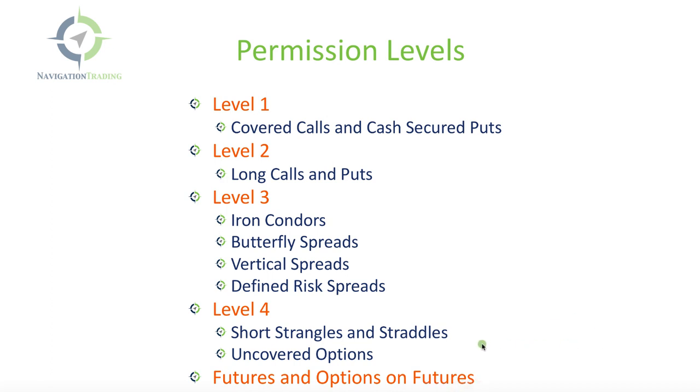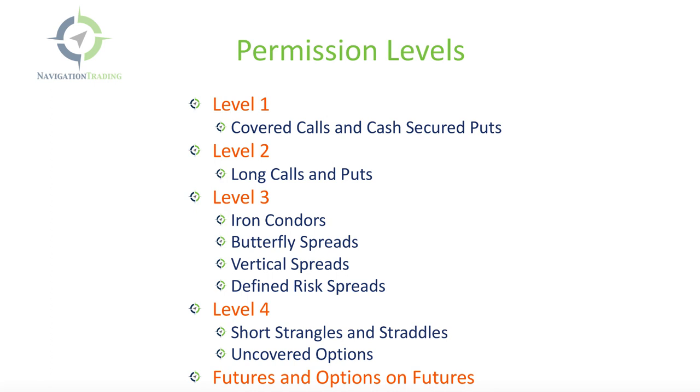So in our opinion, it is a benefit to you to try to get approved at the highest possible level. That doesn't mean you have to use it. That doesn't mean you have to trade naked options. That doesn't mean you have to trade futures, but being able to get approved at the highest level is going to be beneficial as you scale up your account size, as you scale up your knowledge, and you want to start trading these different strategies. So we would suggest always applying for the highest level of permission that's available with your broker.